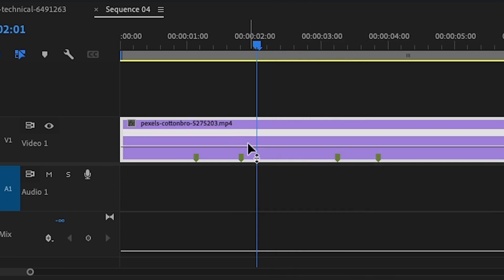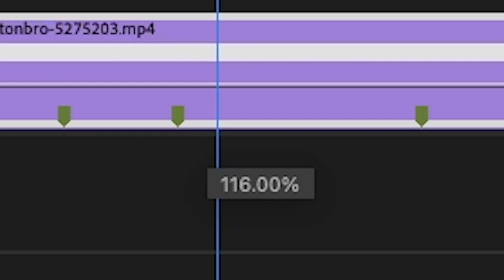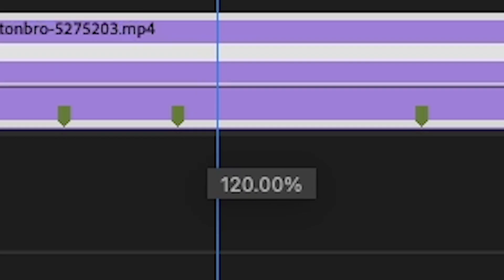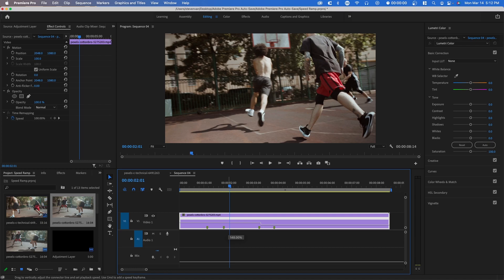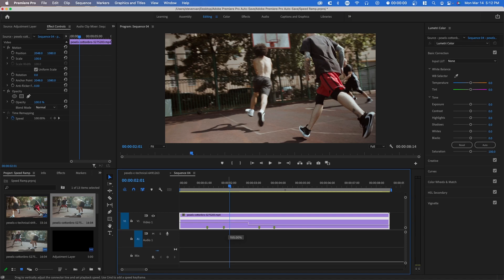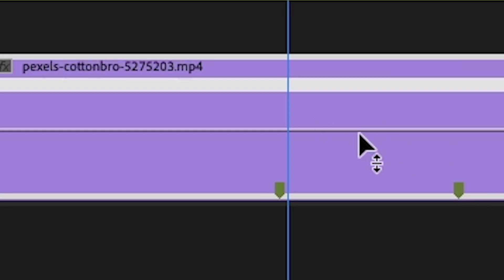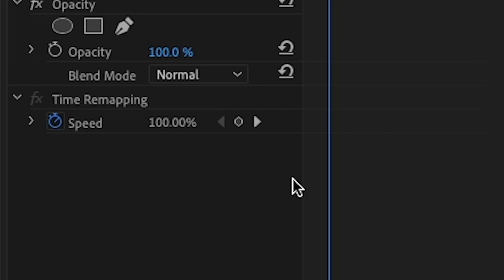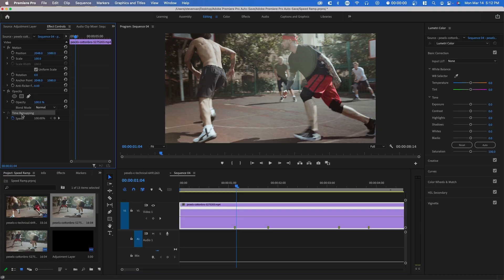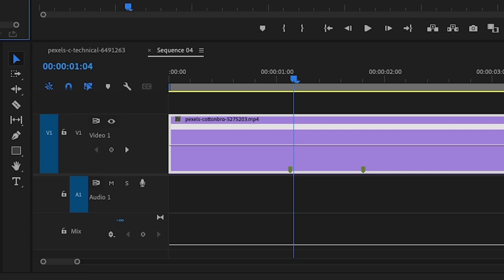And now you'll be able to adjust the speed of your clip by just dragging up or down. You can see that there's a percentage that shows up once you hover. You can either adjust the speed here, or you can go to effect controls and adjust it in the panel over here.